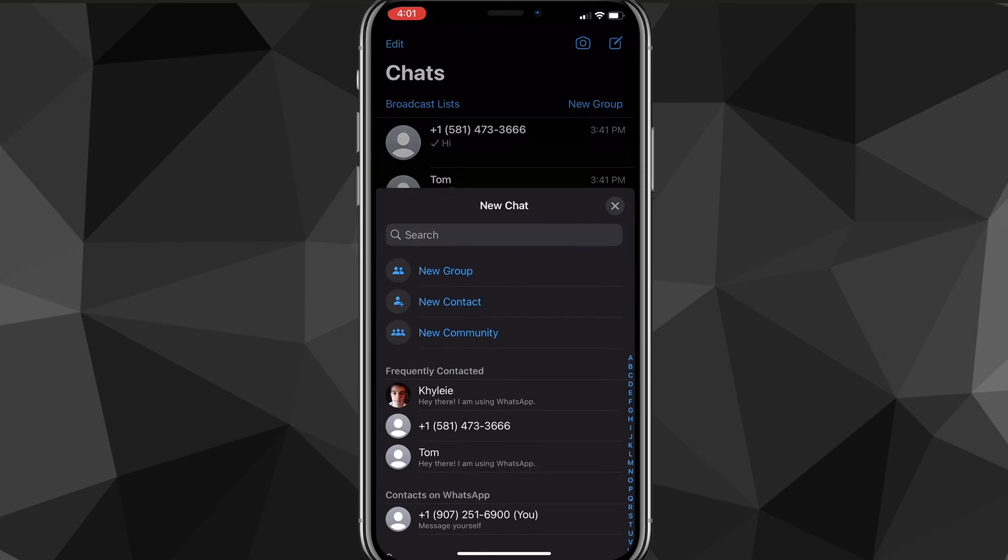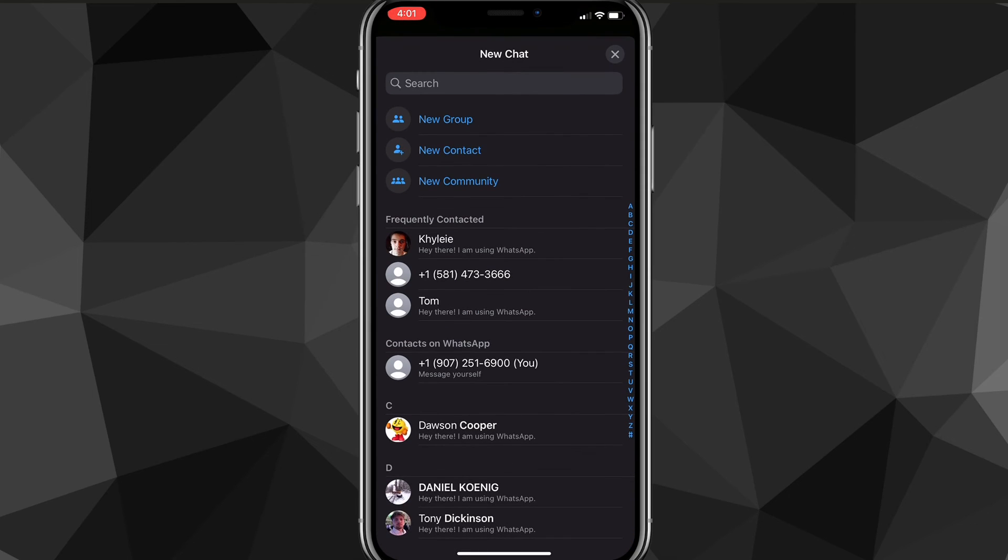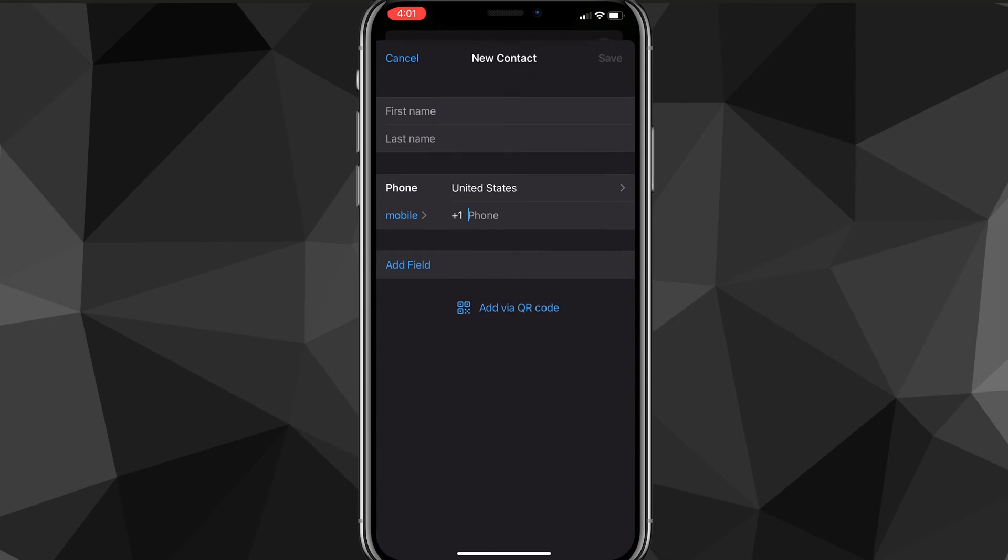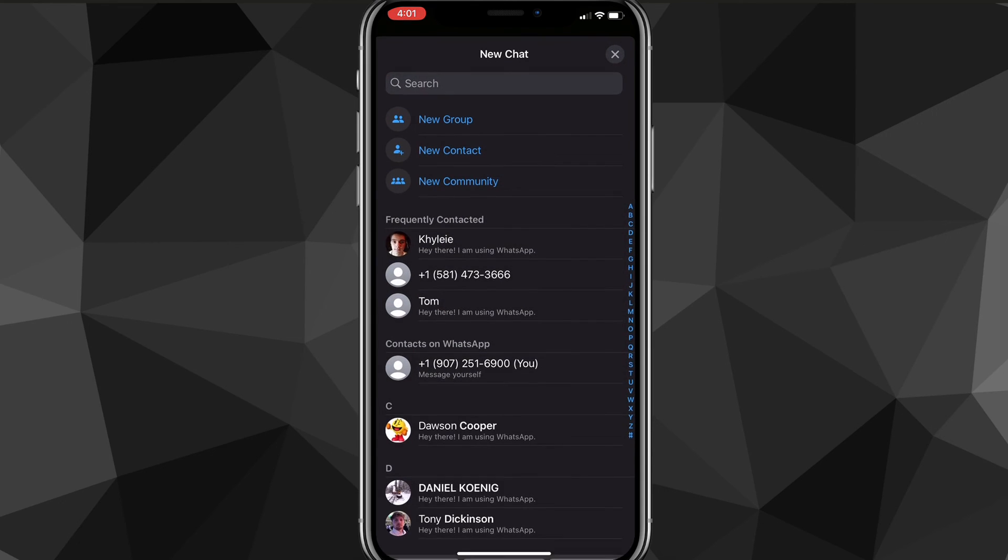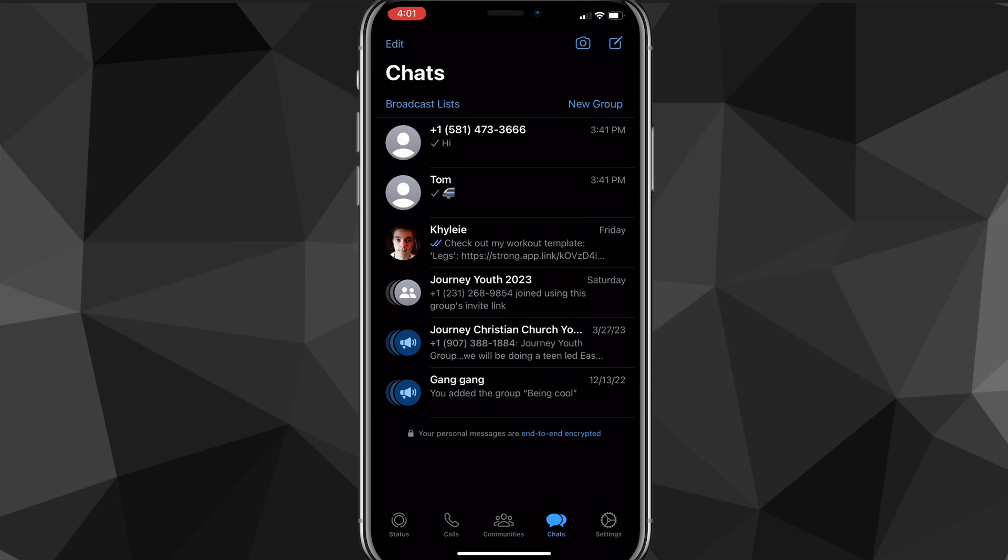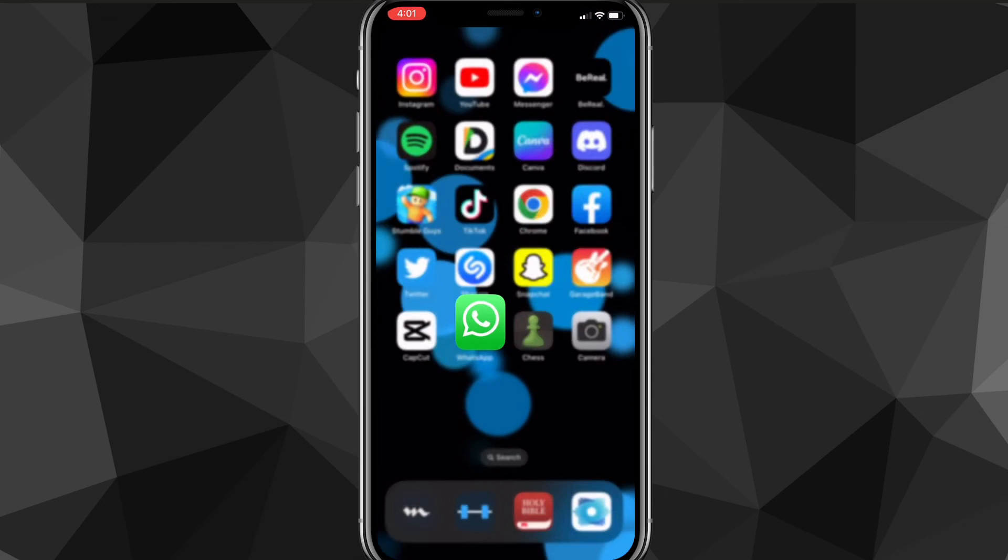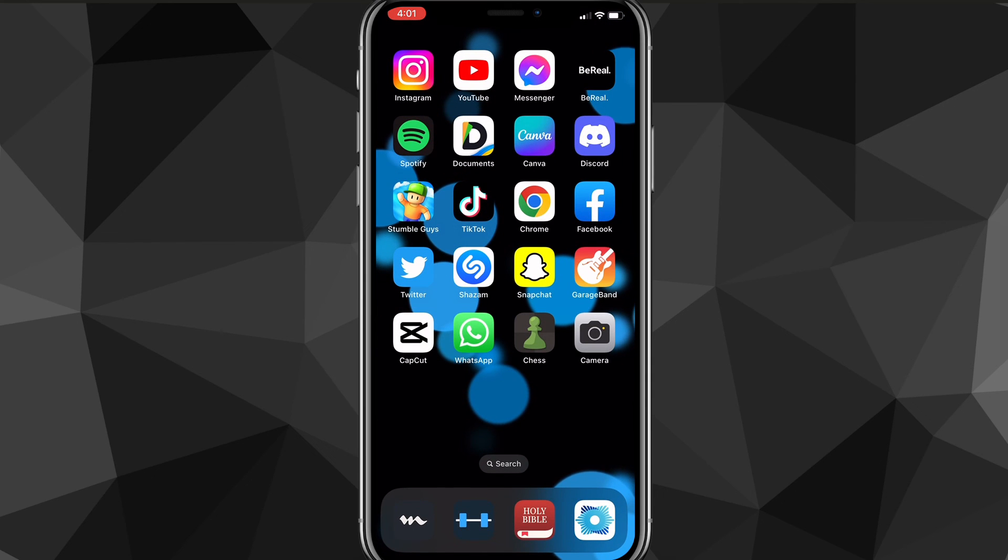You can also create new contacts by clicking on New Contact, adding in their name, and then also adding in their phone number. But that is how you add contacts in WhatsApp.